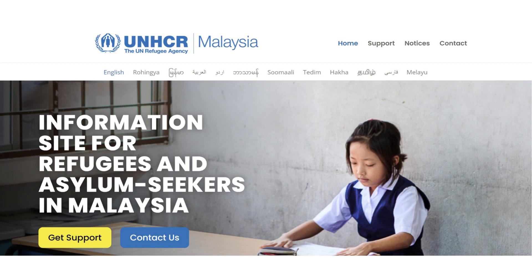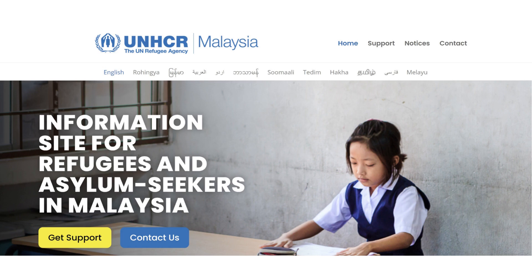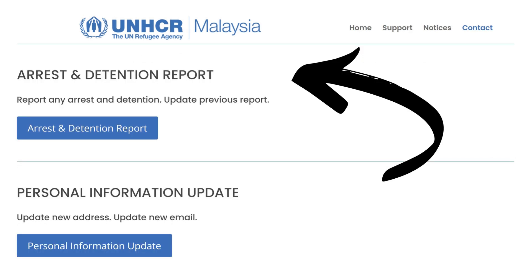You can also make a report on the Refugee Malaysia website by going to www.refugeemalaysia.org. This is the official website of UNHCR Malaysia where you can find information related to UNHCR and its services. Click the contact page, then click the arrest and detention report.